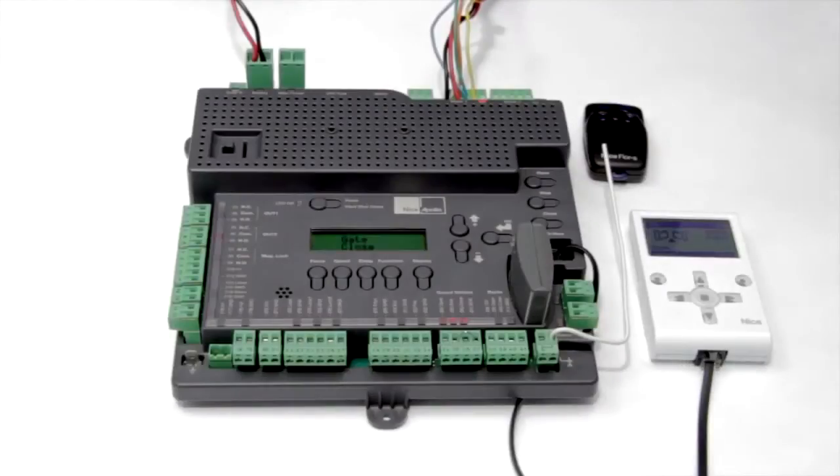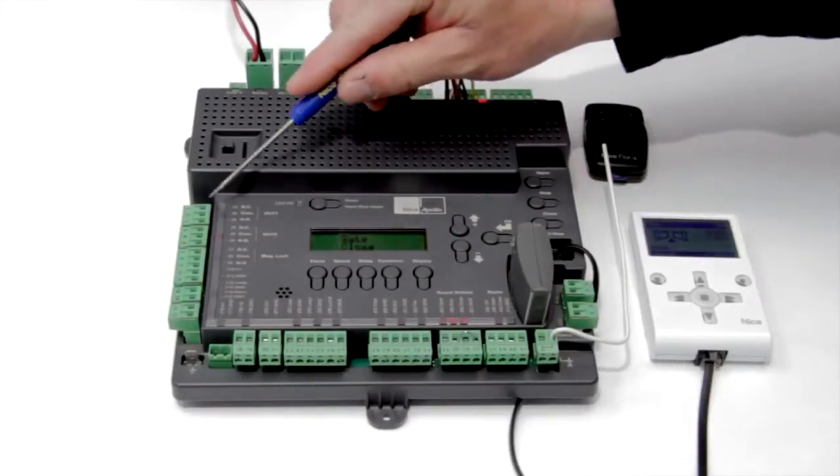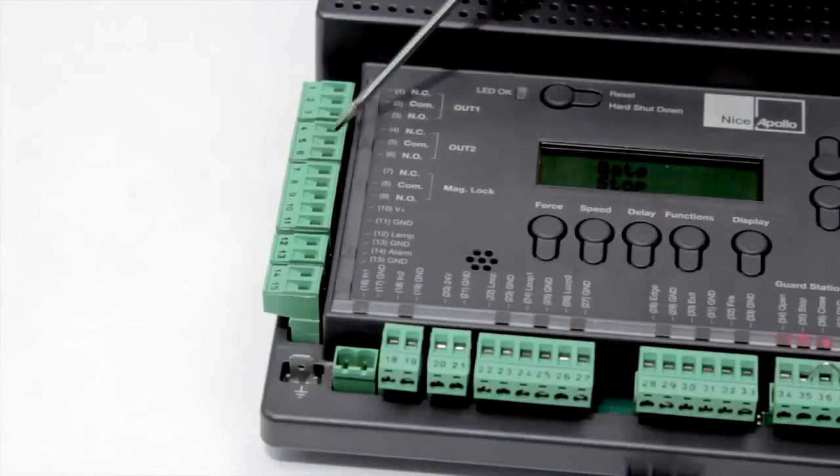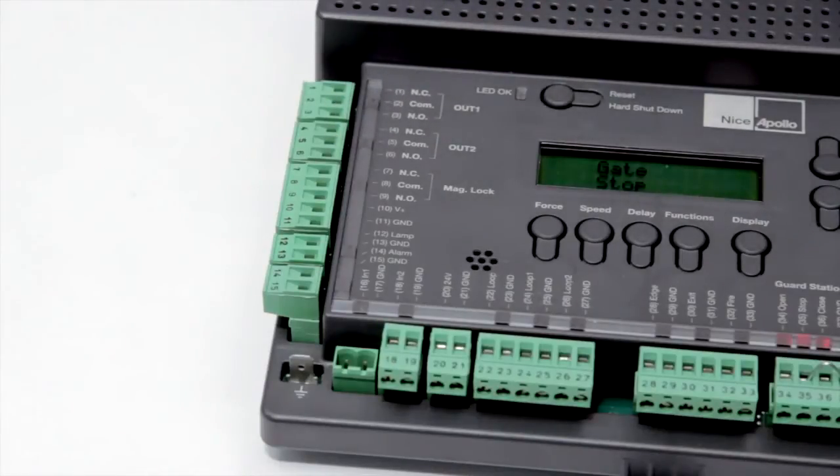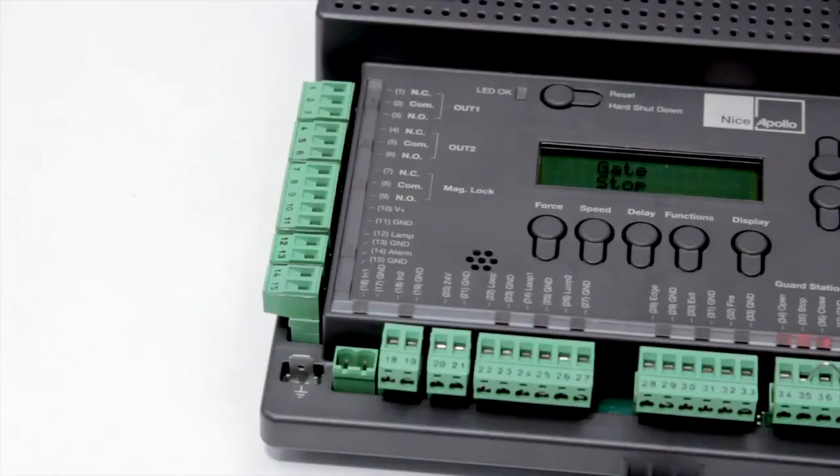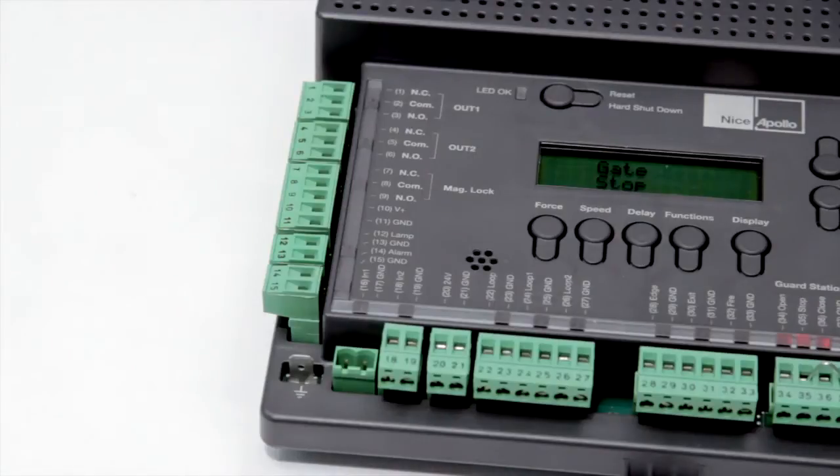On the left side of the board we have two programmable relays which can be set to activate on the limit switch, while the gate is running, or even by the seven day timer for activating lights, time zoning accessories, or other functions.